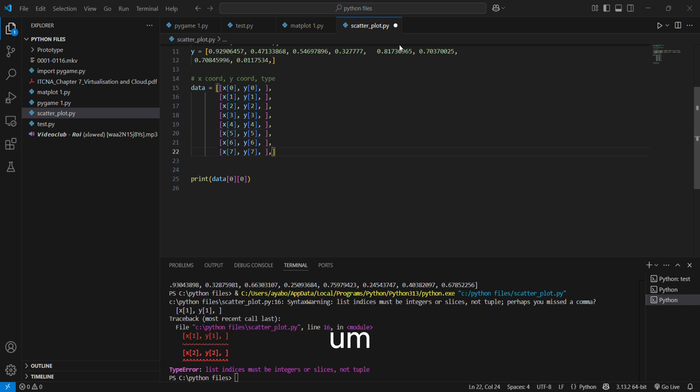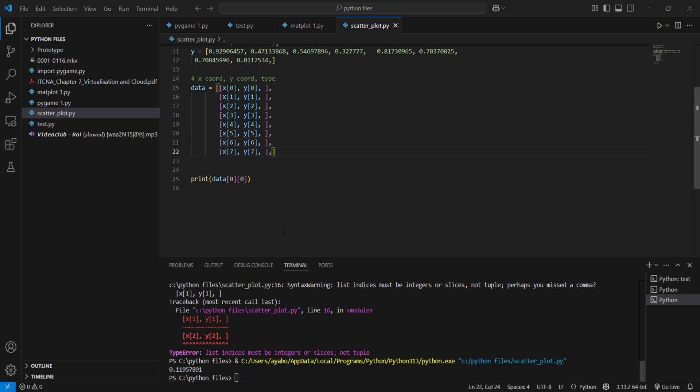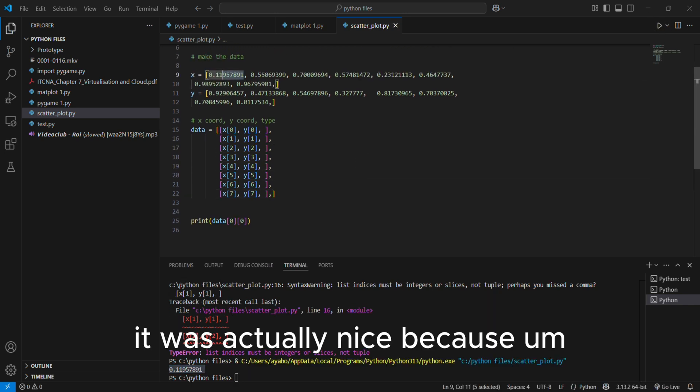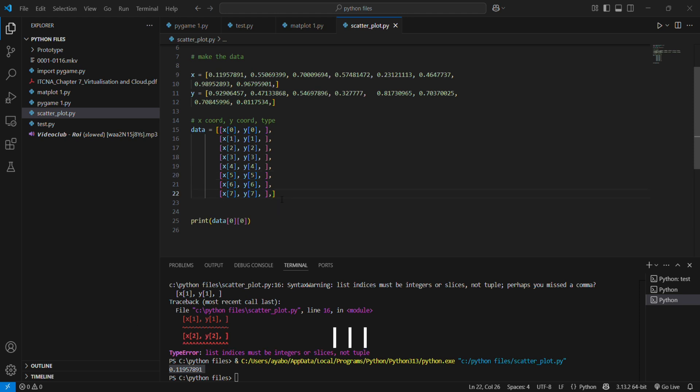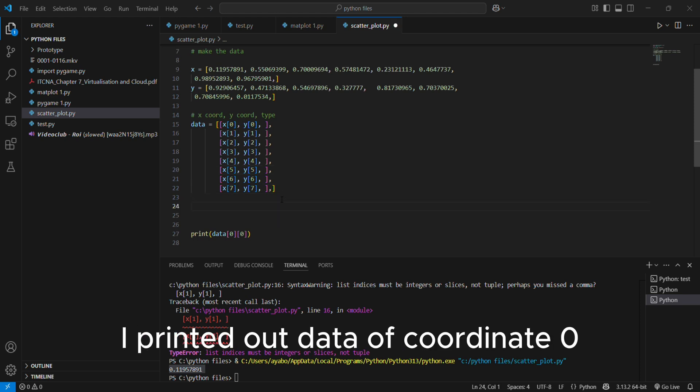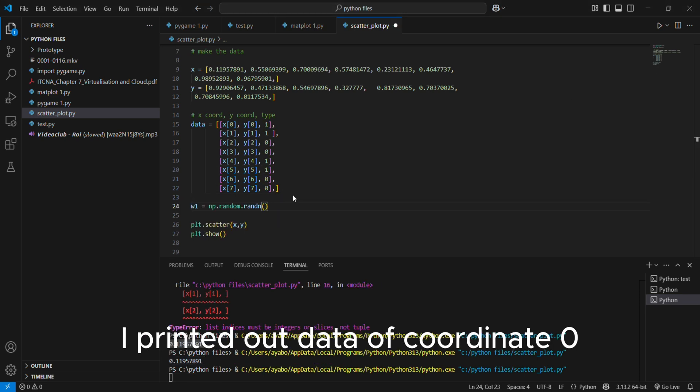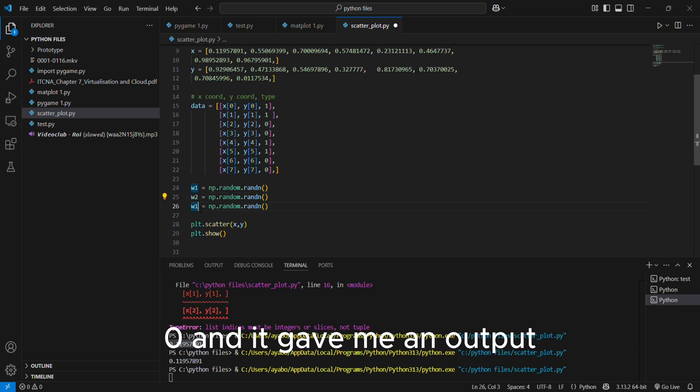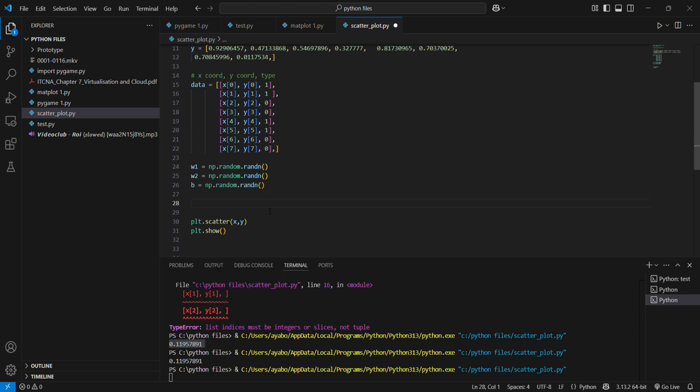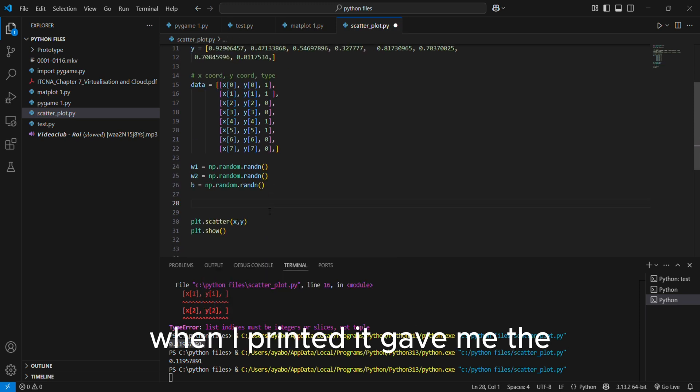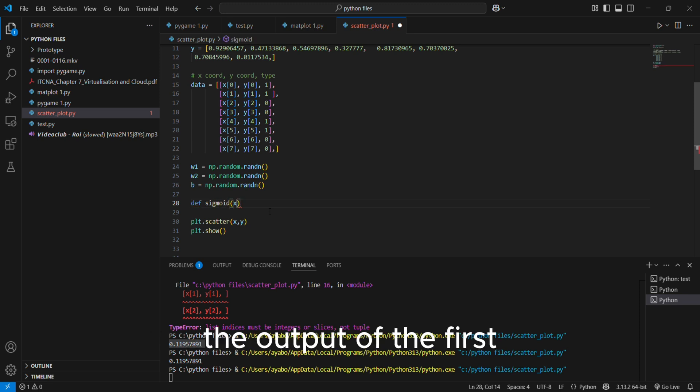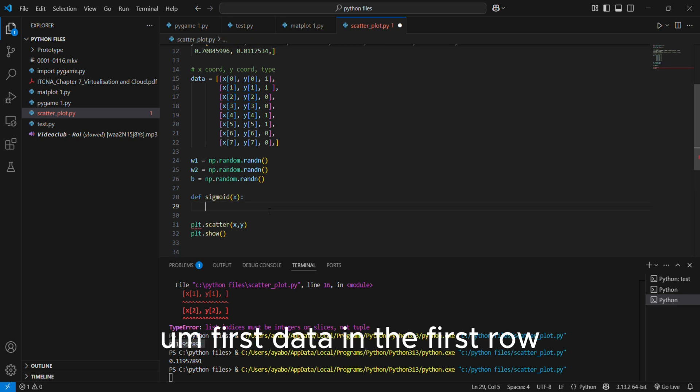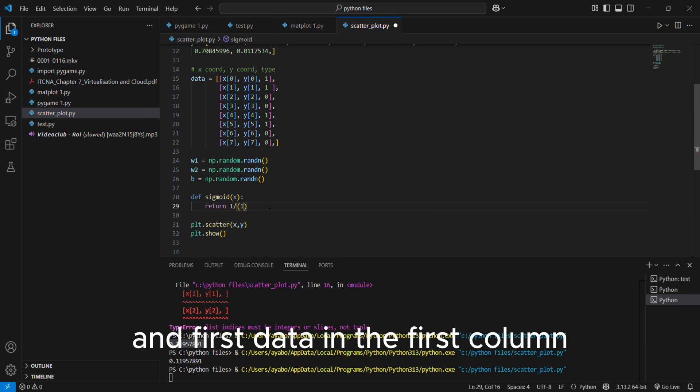It was actually nice because I think you can see here, I printed out data of coordinate zero zero, and it gave me an output. When I printed, it gave me the output of the first data in the first row and first data in the first column.